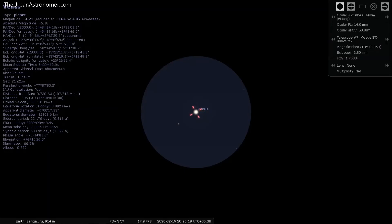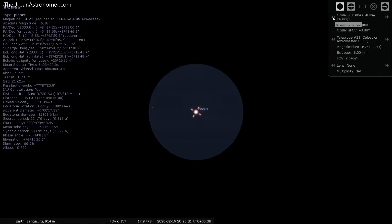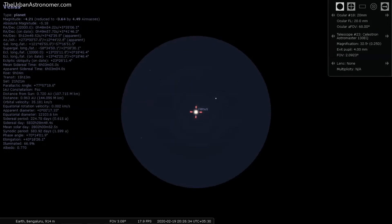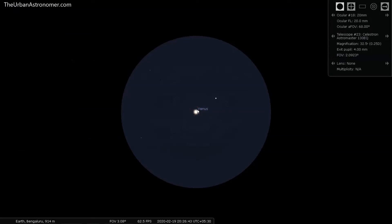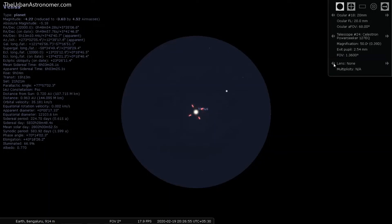Now we're looking at Venus. Let's switch the telescope to the Celestron Astromaster 130 EQ and select the 20 mm lens — this is what you can expect to see. This is how Venus will look through that telescope. Now switching to the PowerSeeker — with the same 20 mm eyepiece and no Barlow lens, this is how Venus looks.